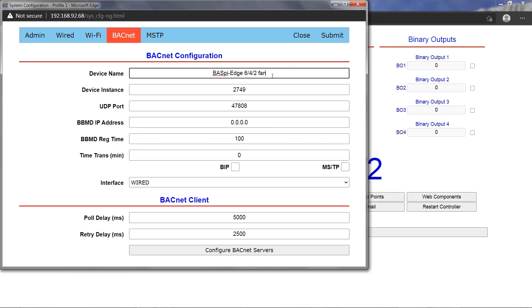The device name can be edited as desired to appear on the network. The device instance number must be set to a value which is unique throughout the entire BACnet network.